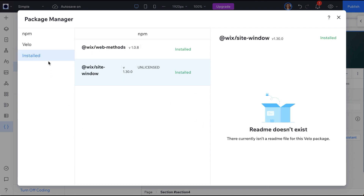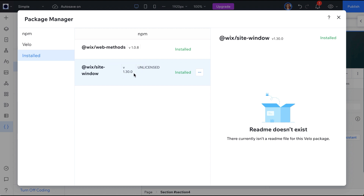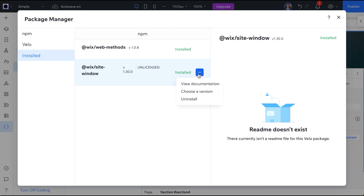Filter the packages by Installed. The package we just installed is at this version here. When this API receives new features, Wix will push an update to this version. If you need the new feature, next time you are working on this site, you will want to update the version of your package.